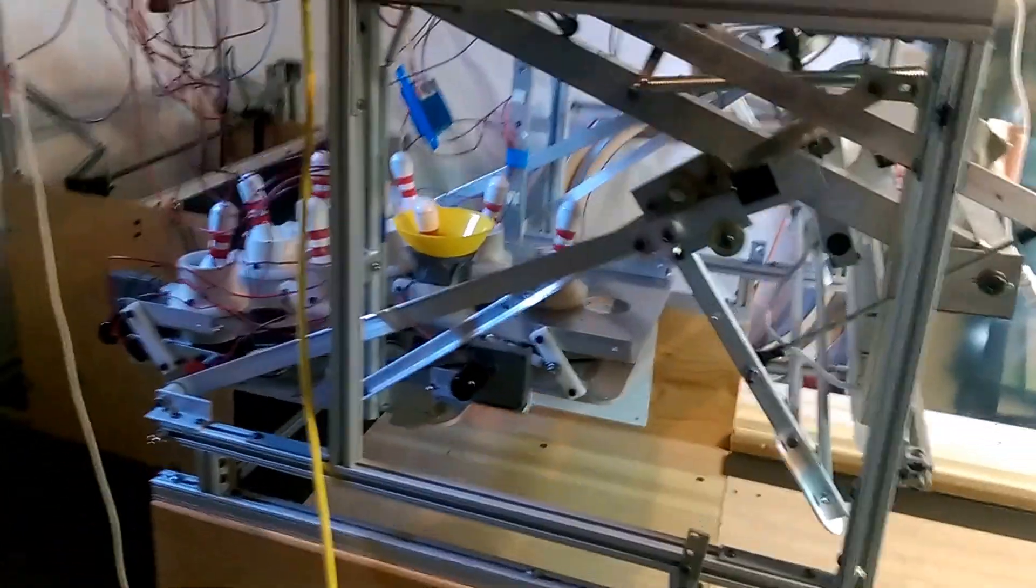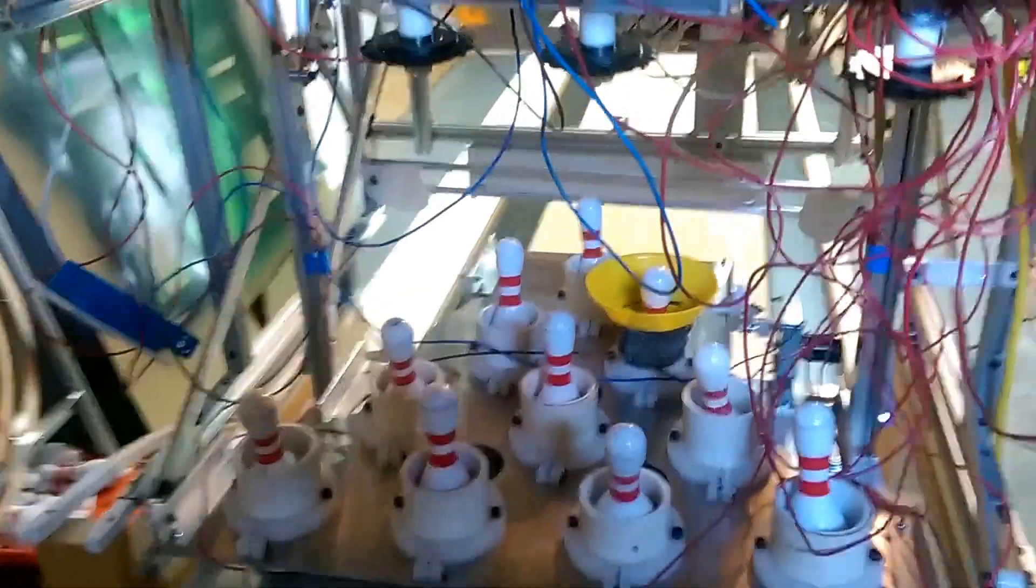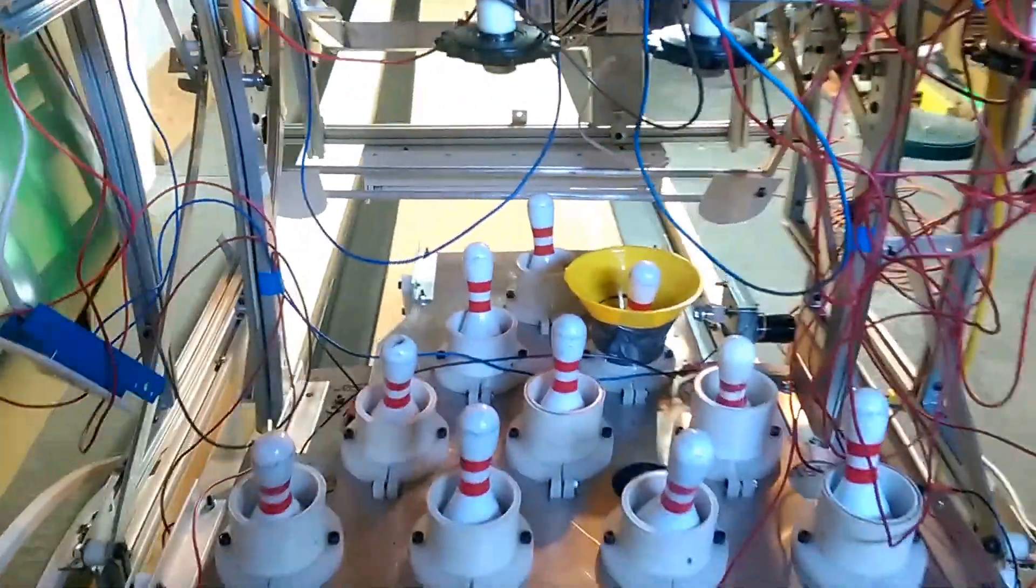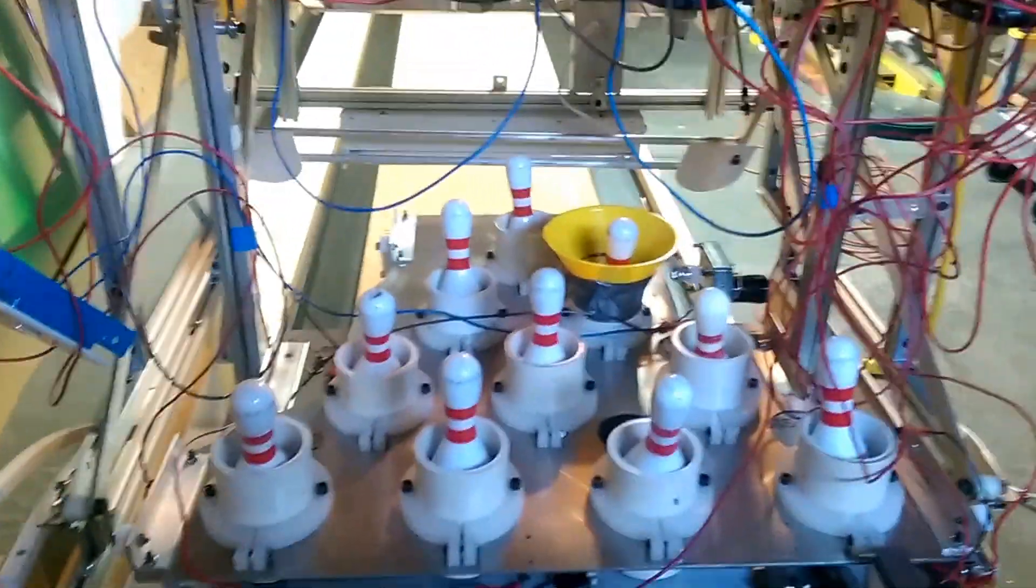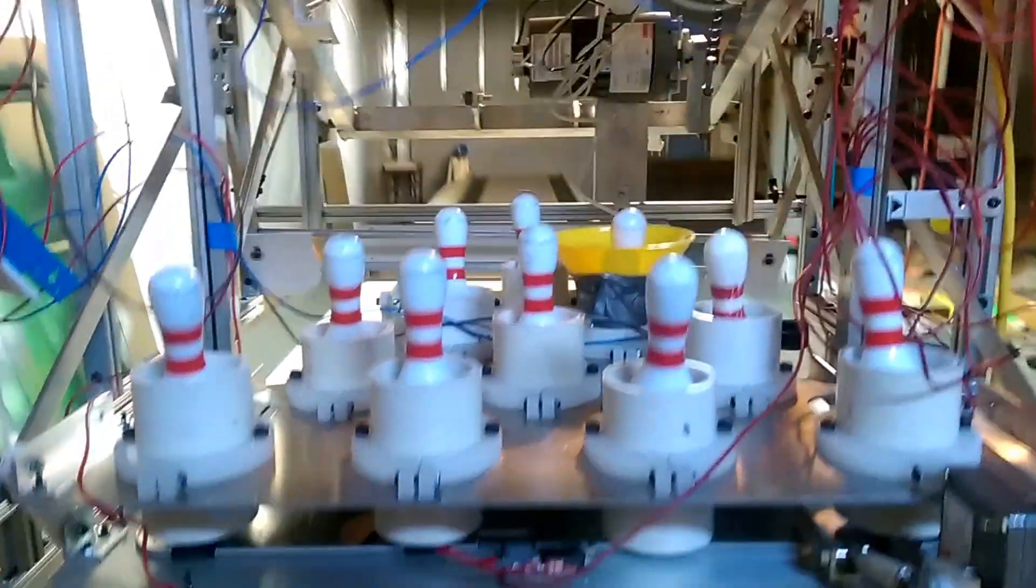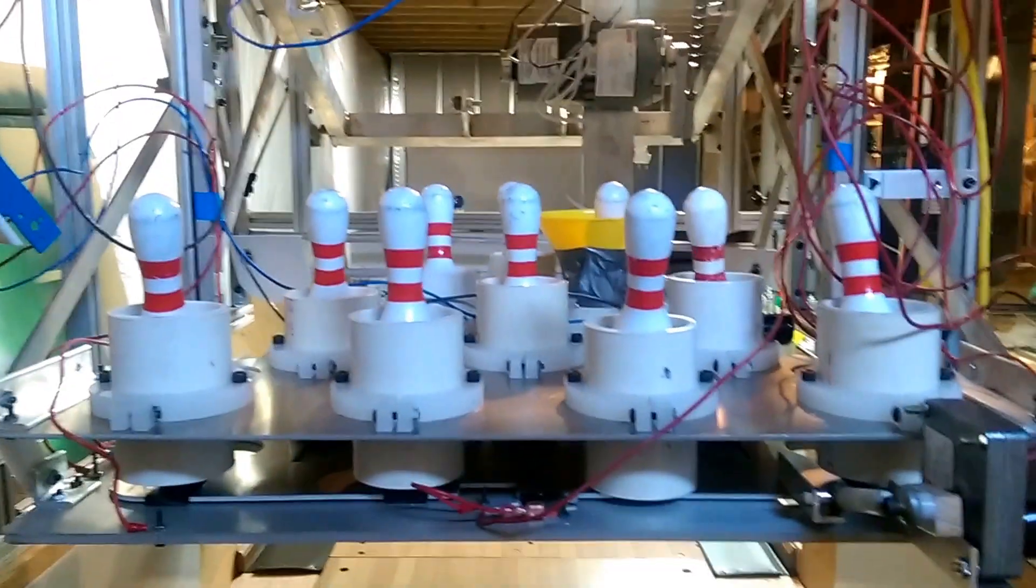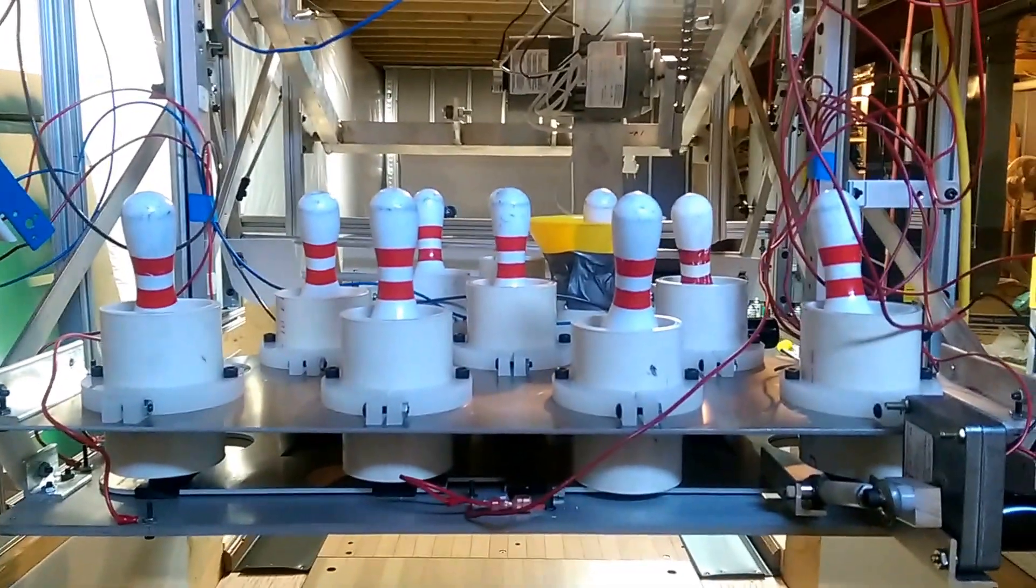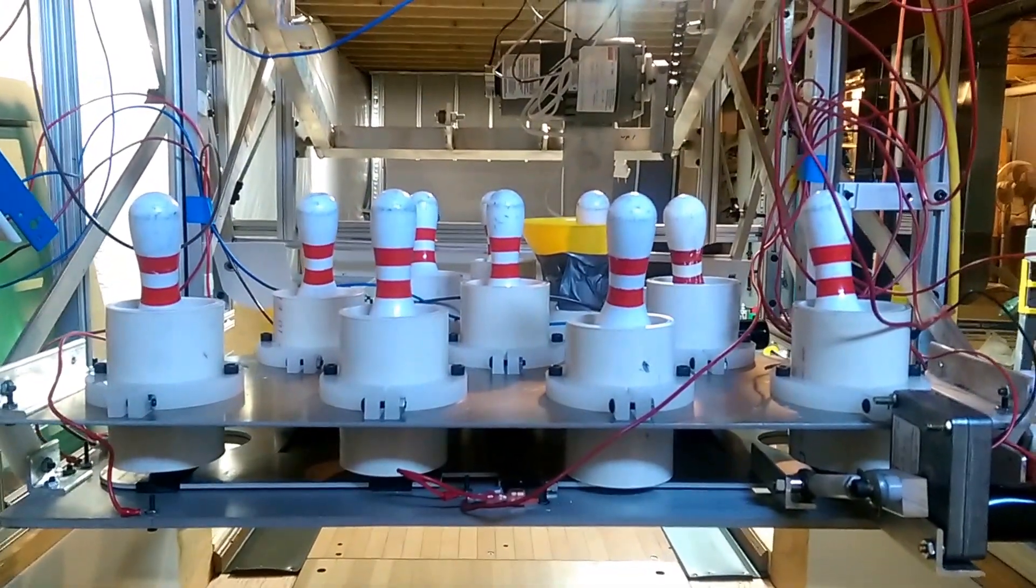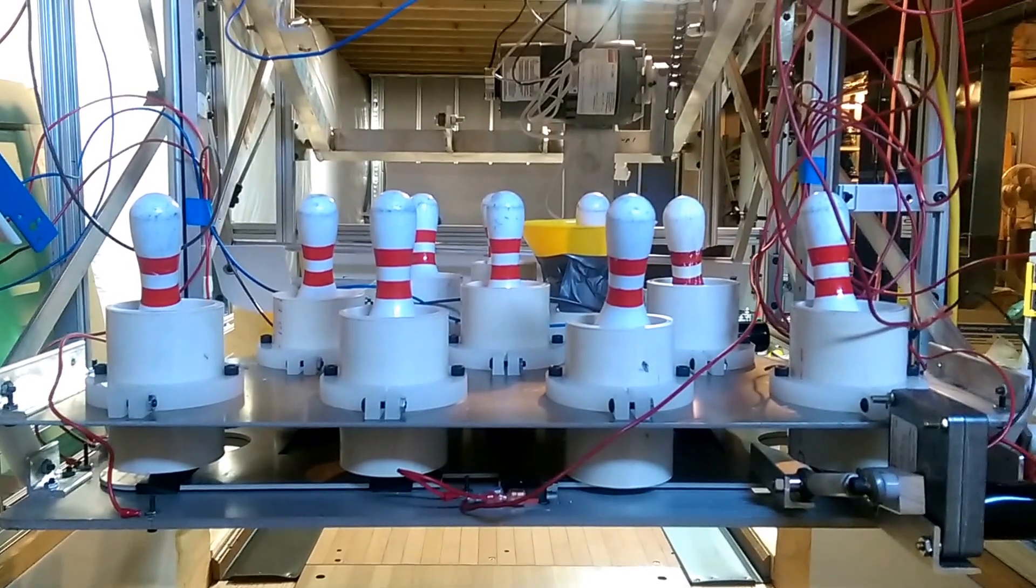I'm gonna walk around to the back of the machine now so you can get a better view of things. Sorry about all the wires - everything's just temporarily wired up right now. But here's what the back of the machine looks like.